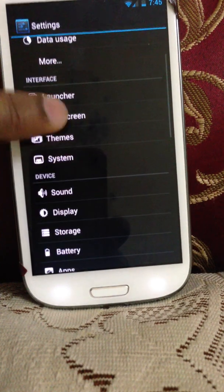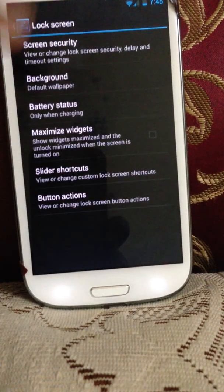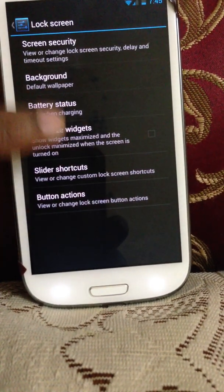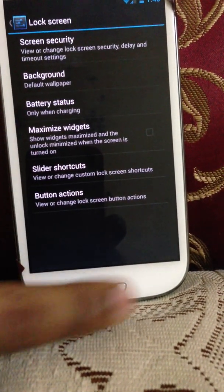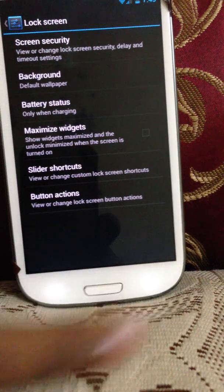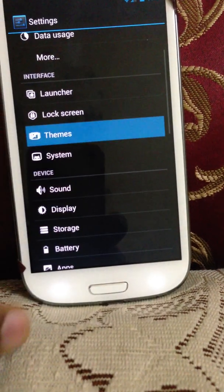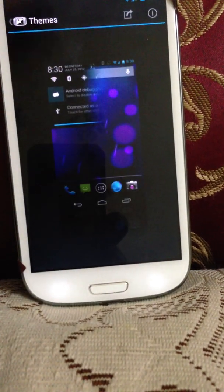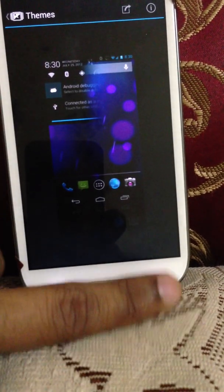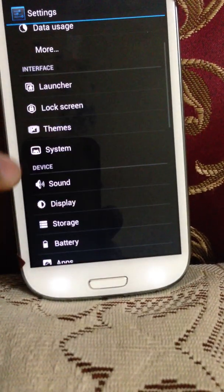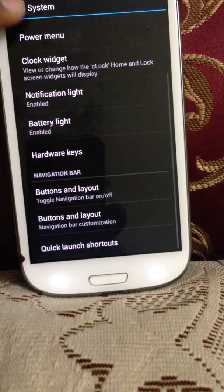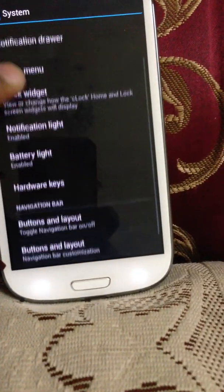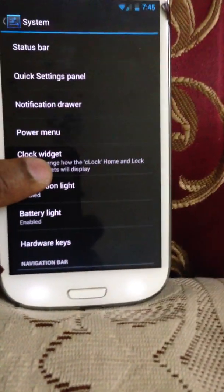In this mode you can modify the lock screen. You can put a swipe password. You can change your background. You can maximize the widgets. You can change your themes. You can download the themes and changes. Go to system. You can do all these changes over here.